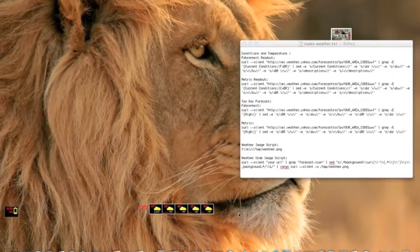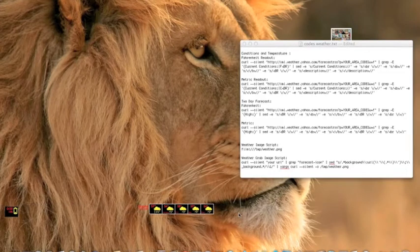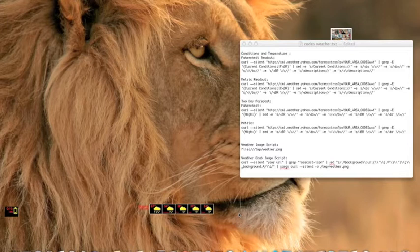First of all, you need to download the Yahoo Widgets Preferences thing. The link will be in the description. And then you download the two widgets.